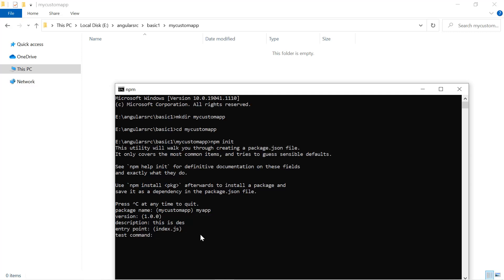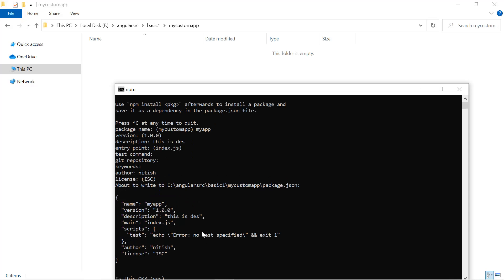Then the test command — ignore this one. Then the Git repository: if you have created a Git repository for this application, you can define it here; if not, simply leave it. Then we have the keywords about this project. Then the author — let's say I'm typing my name. Hit enter. What is the license? By default it is ISC; if you want MIT or another license, you can define that here.